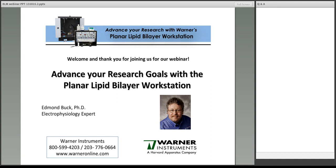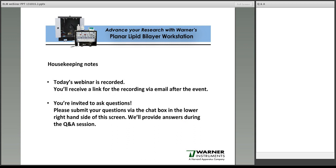Before we begin, I'd like to address a couple of housekeeping items for today's webinar. First, this webinar is being recorded and afterward everyone will receive a link to the recording via email, so don't worry if you miss anything along the way since you can view the full presentation again at your leisure. Second, if you'd like to ask a question during the event, feel free to type your question into the question box located on the bottom right-hand side of your screen. At the end of Dr. Buck's presentation, I'll read submitted questions aloud for him to address.